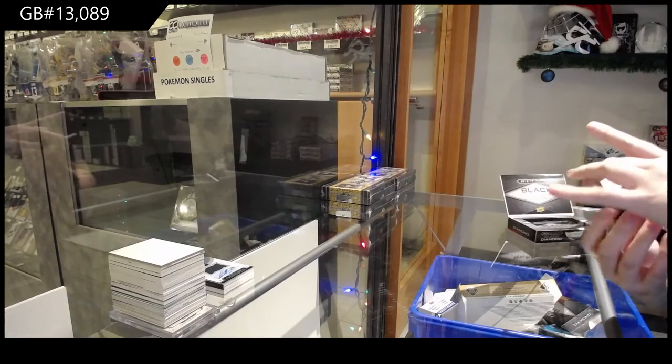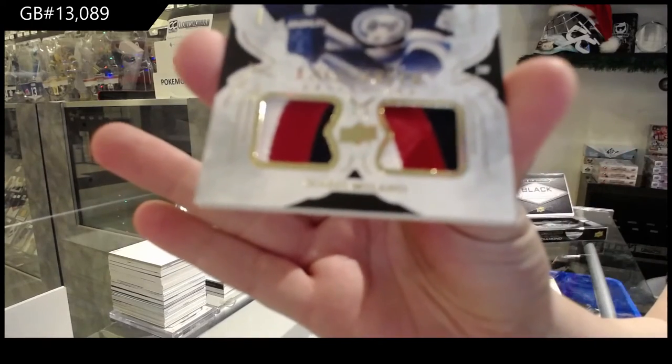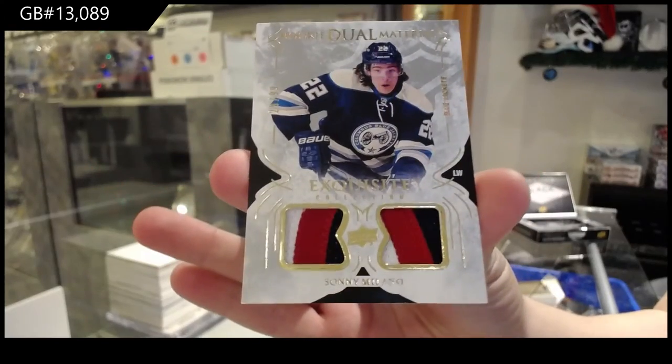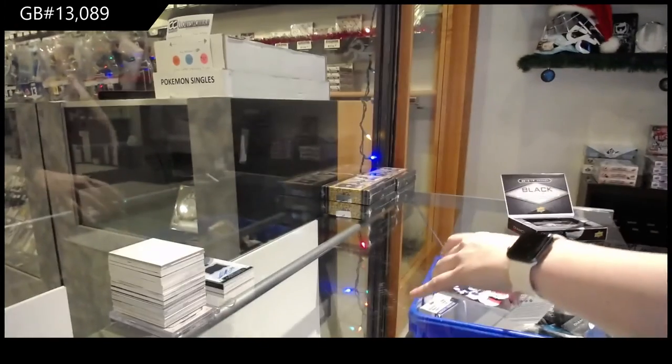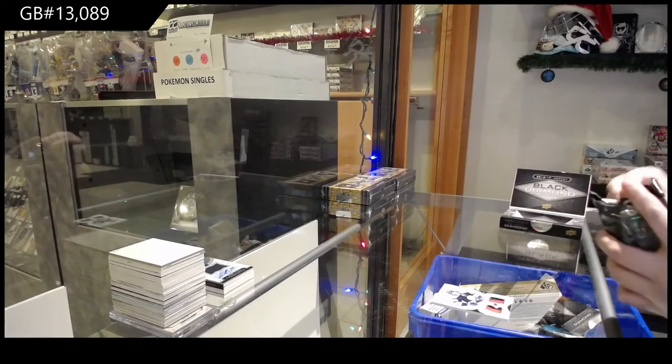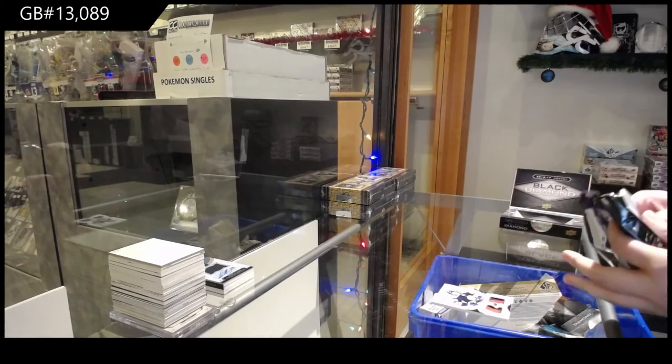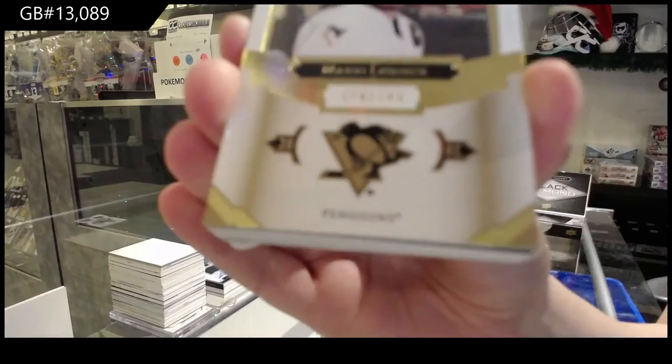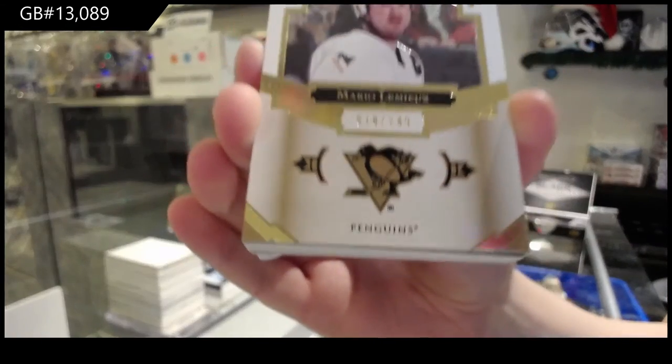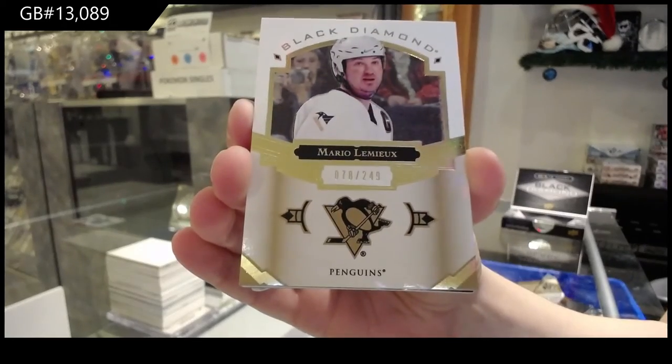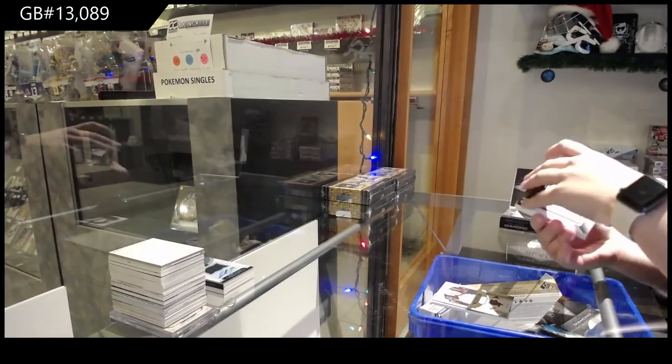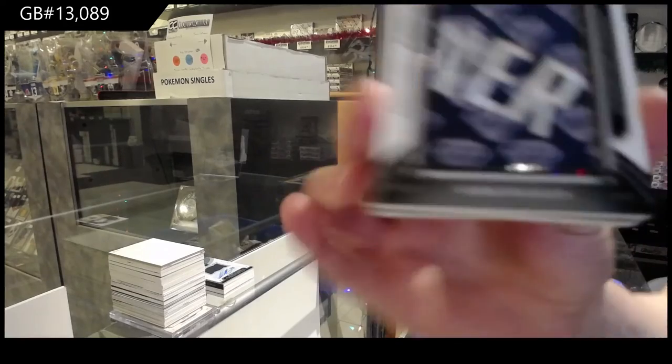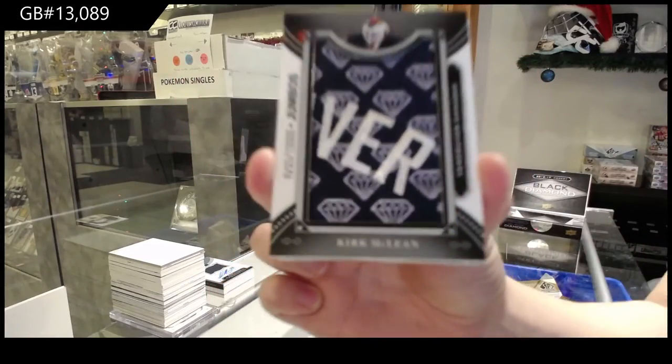We've got a Rookie Duel Patch, number 299 for Columbus, Sonny Milano. Number 299 for Pittsburgh, Mario Lemieux. Team Logo Jumbos for the Vancouver Canucks, Kirk McLean.